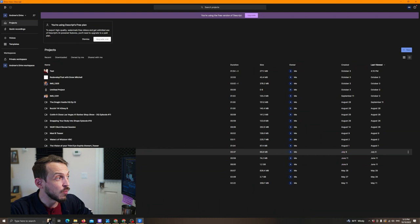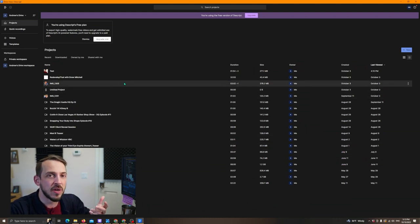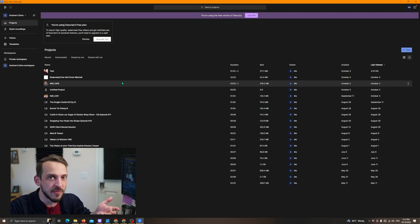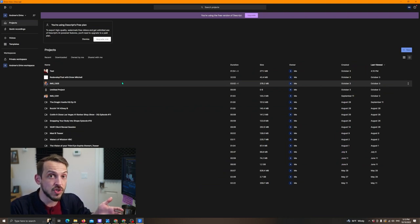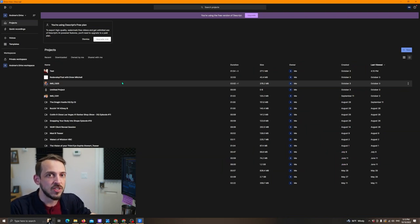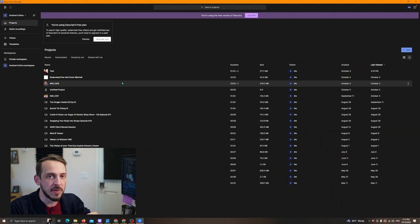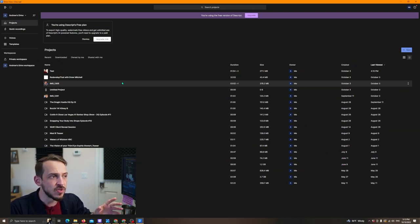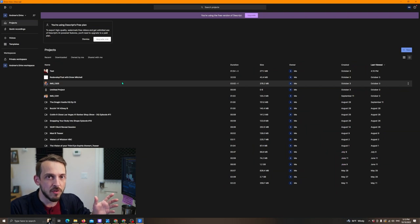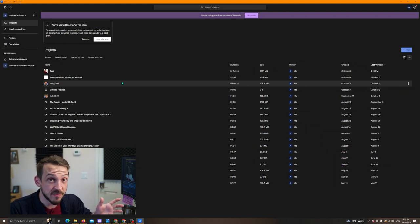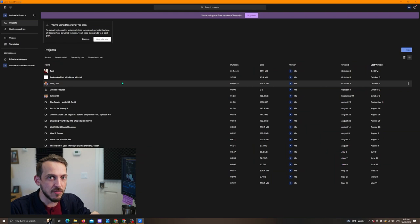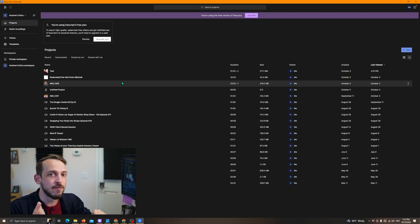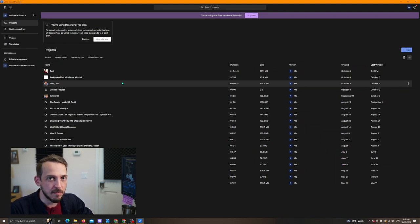So the way I was using Descript before, and this is how I stumbled upon it, is in DaVinci Resolve, the free version which I use, doesn't allow me to do the transcription. It doesn't allow me to transcribe my videos unless I upgrade to DaVinci Resolve Pro. And so I was using Descript simply for my shorter reels and things of that nature, using it to transcribe those videos and I would export the SRT file back into DaVinci Resolve. And then from there, I would export my social content, my reels from Resolve.